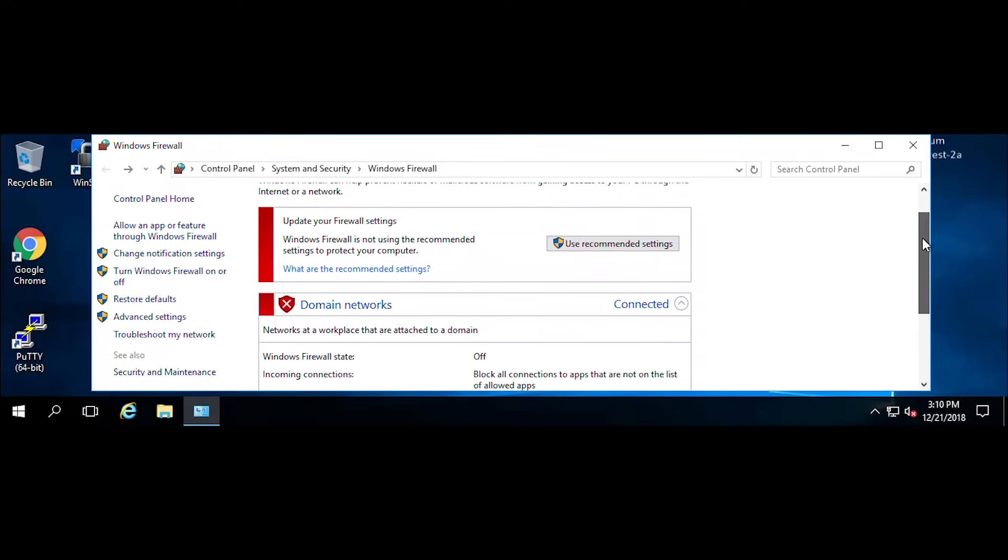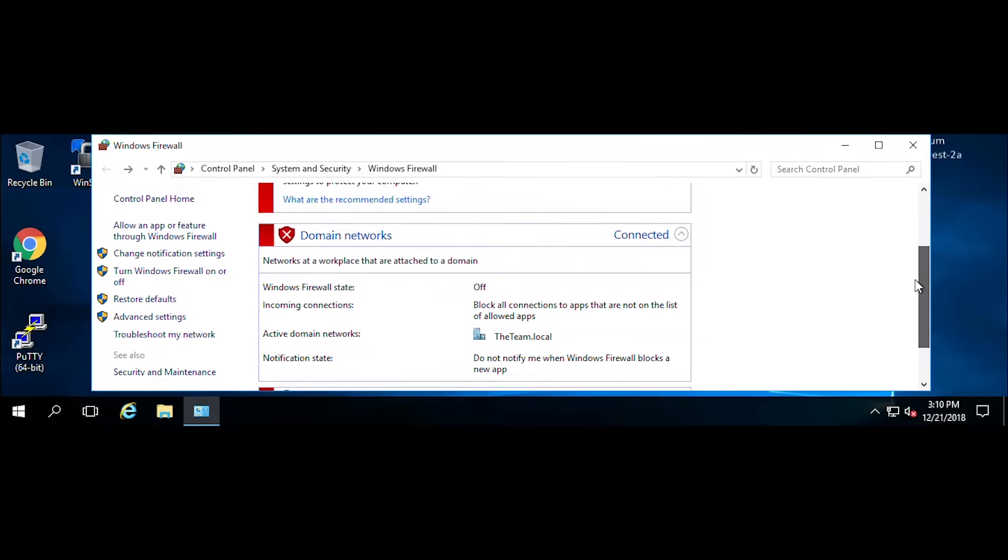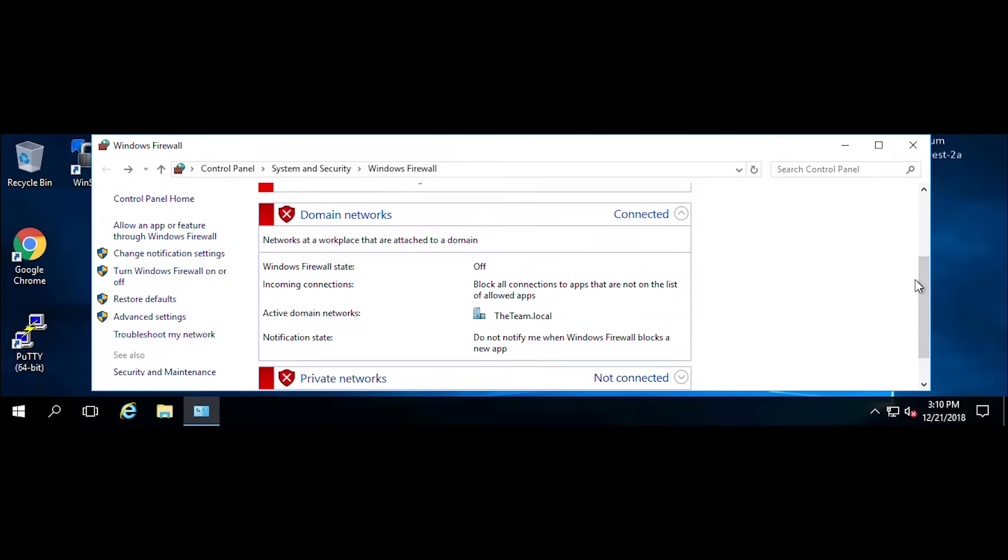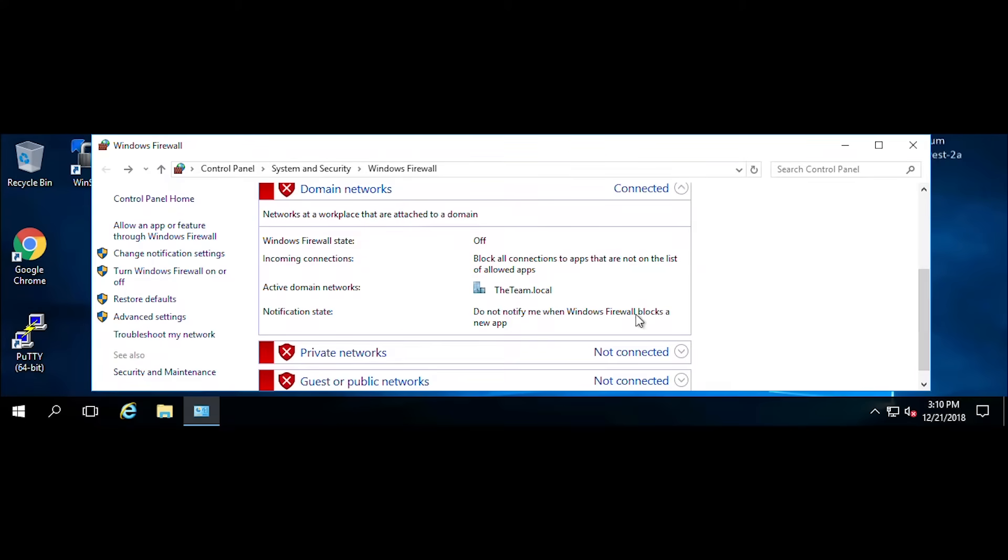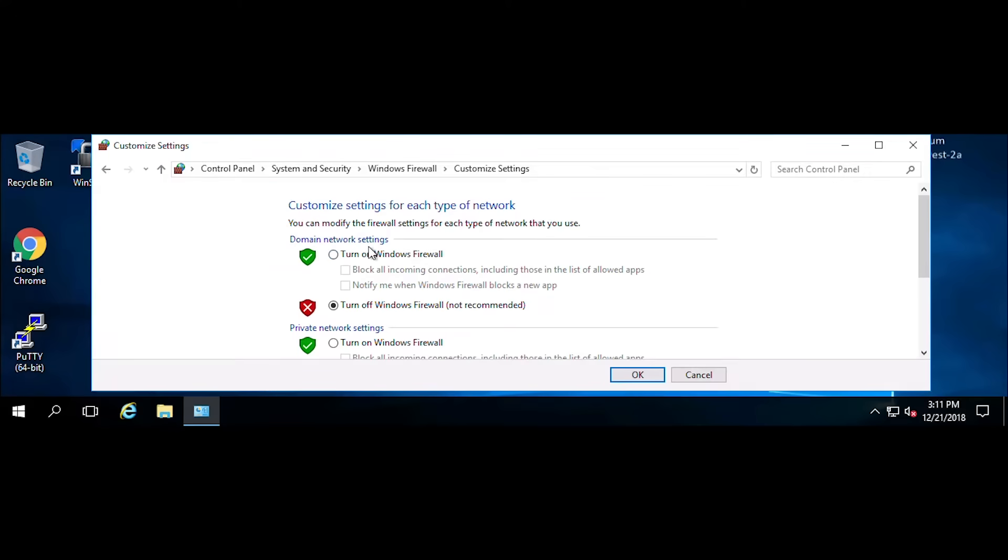The only reason why I turn it off is to troubleshoot Windows Firewall settings. To see if Windows Firewall is blocking any ports, protocols, or applications, I simply turn it off and test. If it's not blocking those ports, protocols, or applications, I'll turn it back on. But like I said again, do not leave them off for long periods of time. With that said, we'll go ahead and turn them back on to their original state.